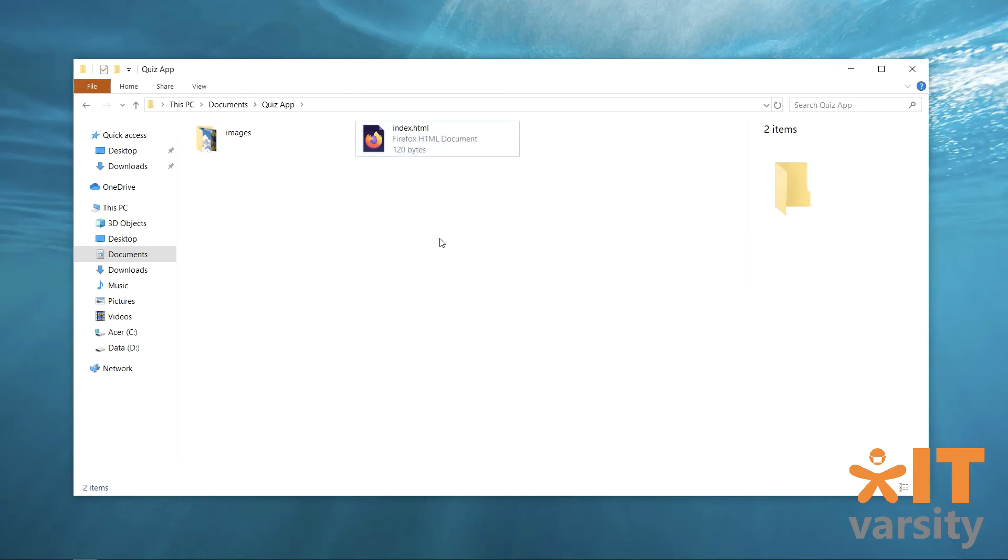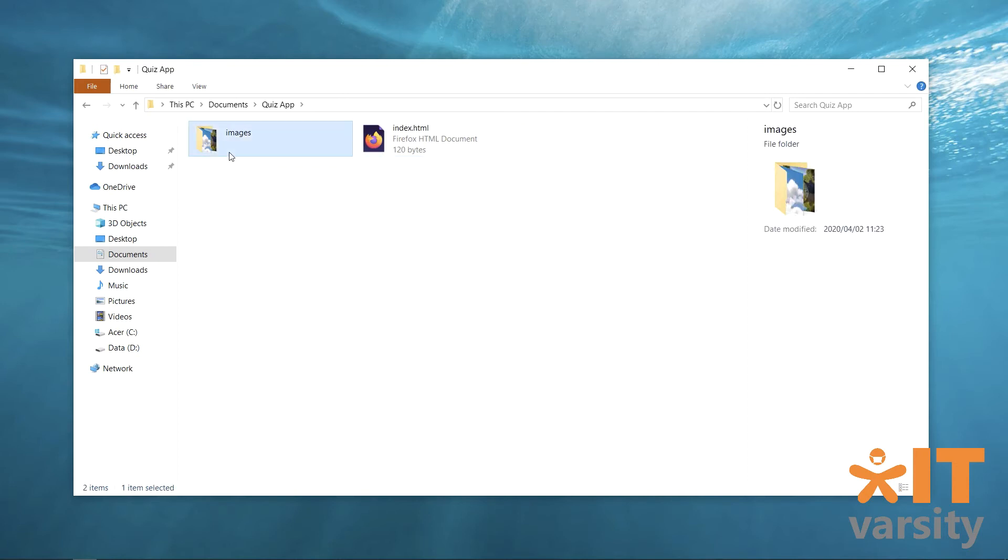So now you've got index.html and your images folder. And inside there, double click on that, you've got your images. Brilliant. Perfect. That is excellent.